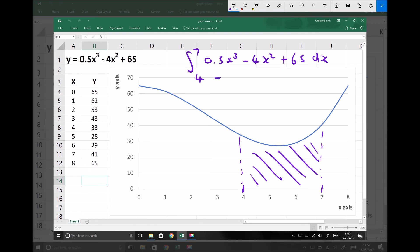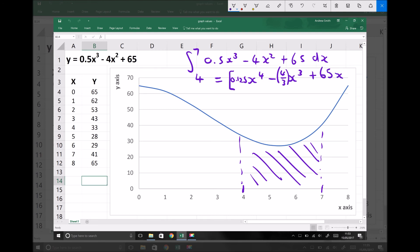Integrating that function in square brackets: 0.5x cubed raises to x to the fourth, and a half divided by 4 gives a coefficient of 0.125. The minus 4x squared raises to x cubed, and dividing the coefficient 4 by the new power 3 gives 4 thirds, left as a fraction. Plus 65, which is 65x to the 0, integrates to give 65x. Limits are 4 and 7.